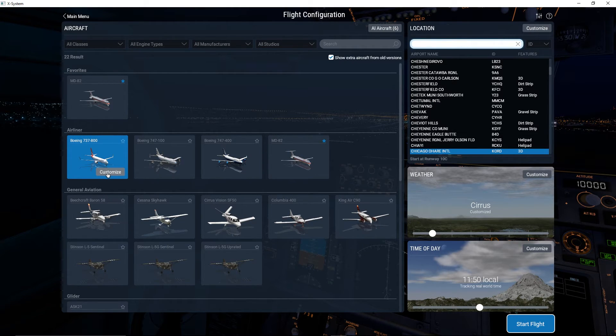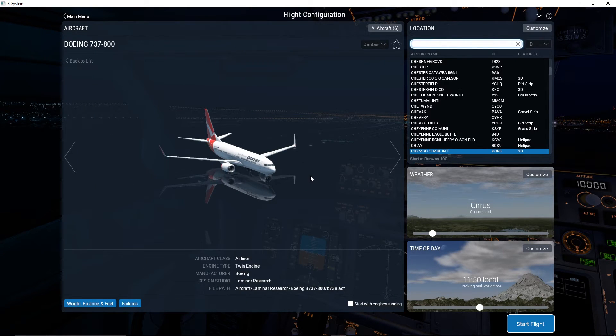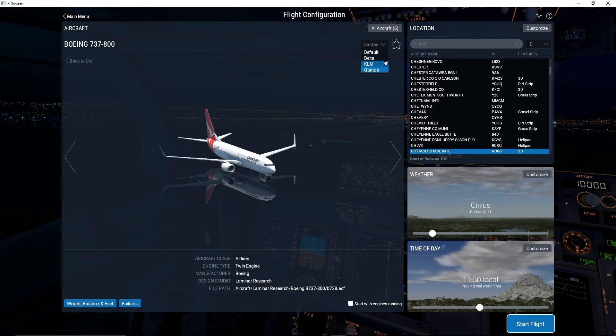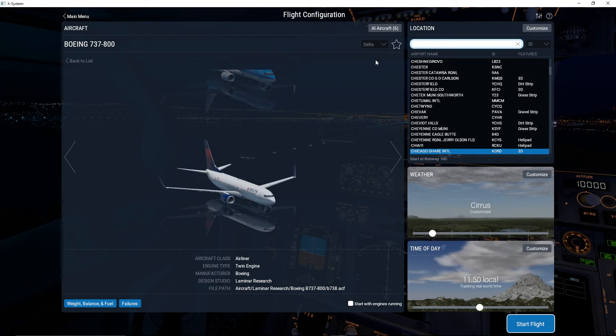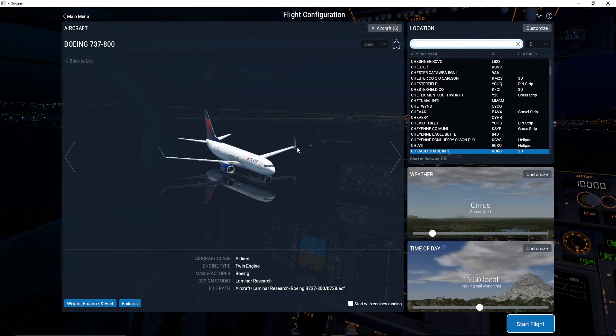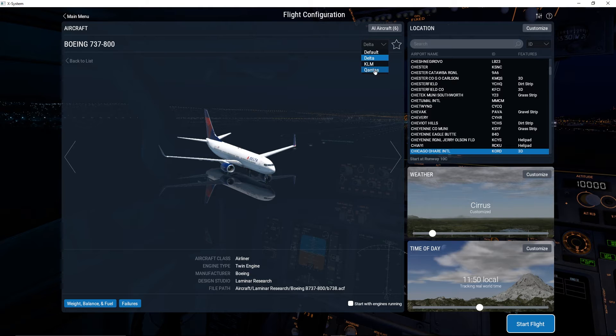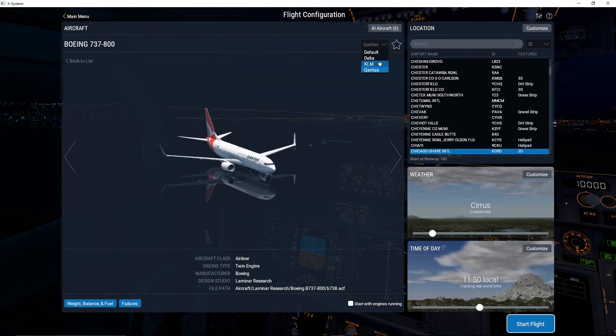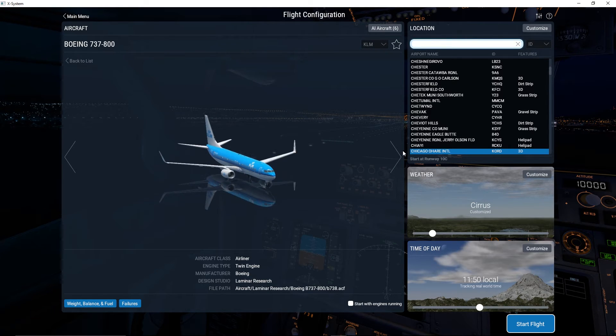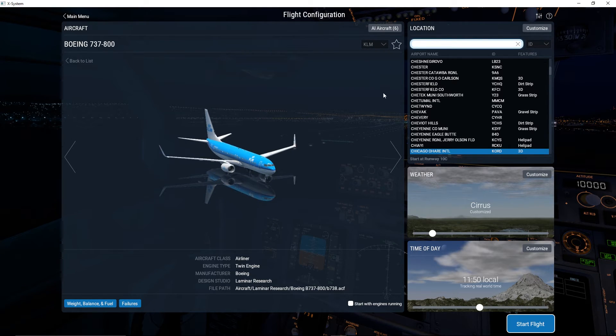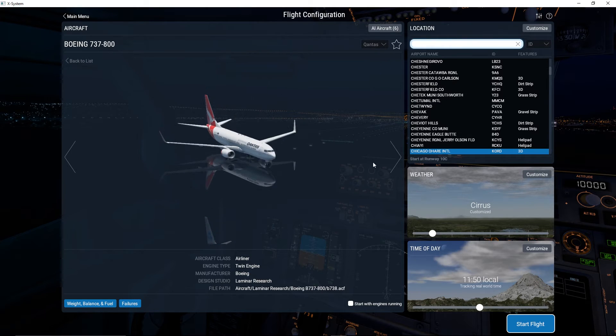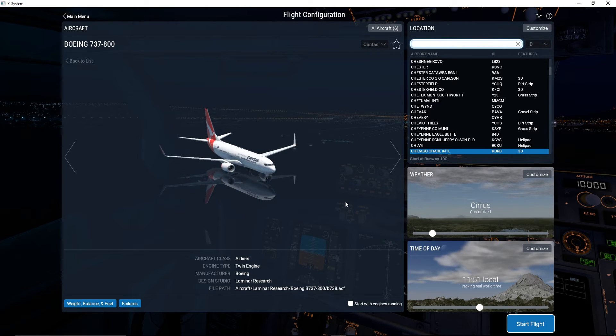The next section we're going to cover is customizing your airplane. The first thing I want to talk about is the livery. Usually I fly around with Qantas, I just kind of like Qantas airline. You can do Delta, you can do KLM, nice blue with a little crown, or you can do the Qantas livery with the red tail.